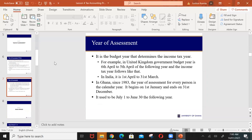Some other jurisdictions have different year of assessment periods. In the UK it runs from 5th April to 5th April the next year; India may have a different one. But in Ghana it begins 1st January to 31st December. Previously it used to be from 1st July to 30th June of the following year, but now it's from 1st January to 31st December.